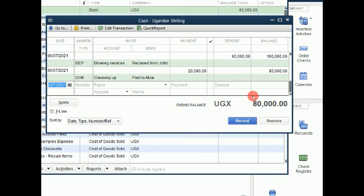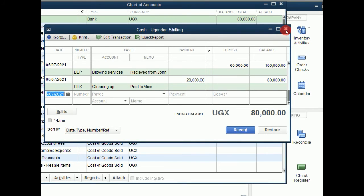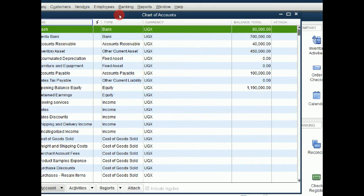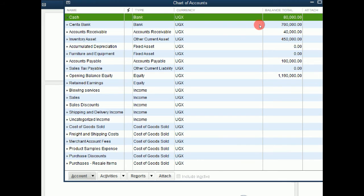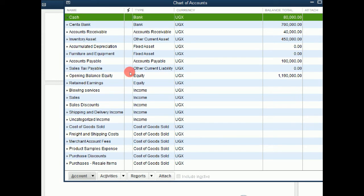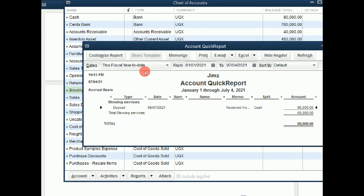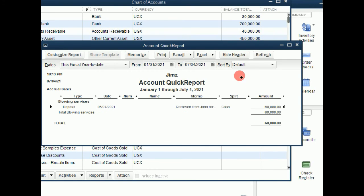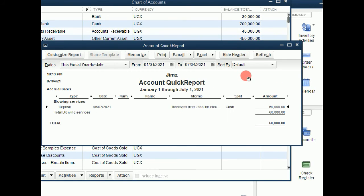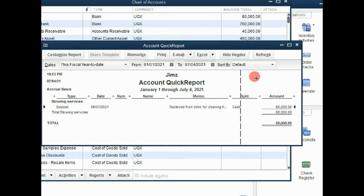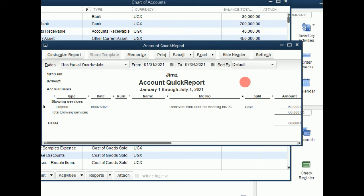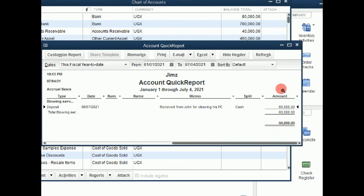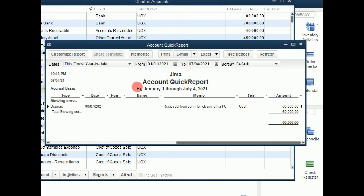So that's how you record transactions from income and expense accounts in the chart of accounts. So when we go back to our chart of accounts, notice that now our balance has been changed. And when we come to our blowing services account, which is an income account, when we open it up, it will show that the money was received for cleaning from John for cleaning his PC. And the money was actually $60,000 on that date, and it is a deposit. Then you can close it off.